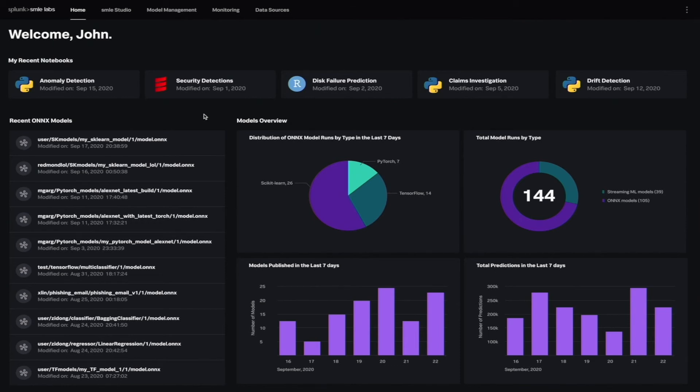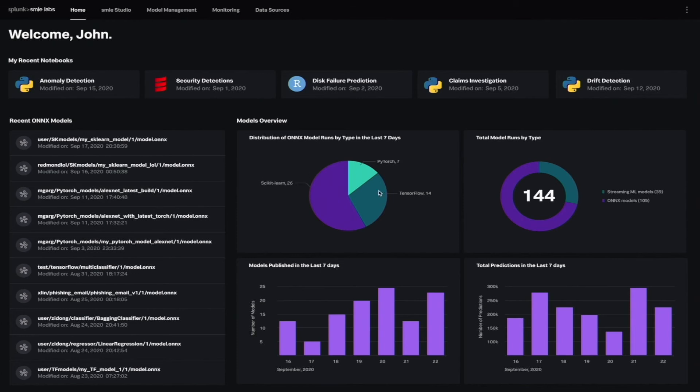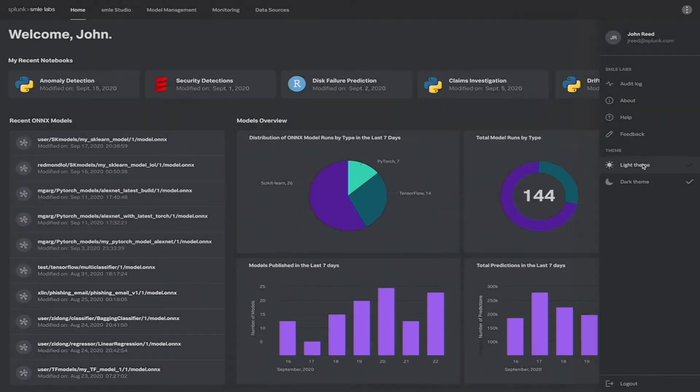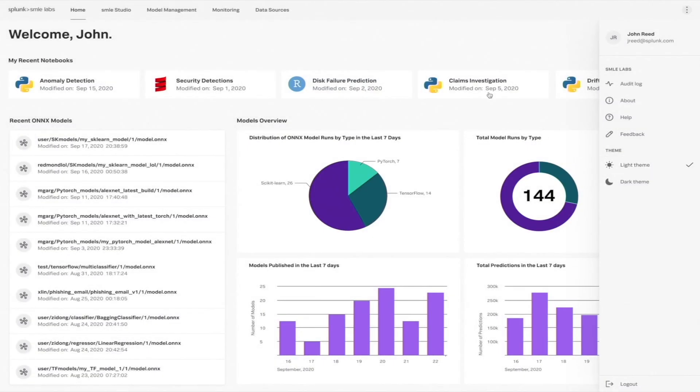This is the home screen you'll see when you log in. You have quick links to your recently opened notebooks, recent models trained, as well as some useful dashboard metrics on your running models. And, just like in Smile Studio, I can switch seamlessly between light and dark mode.